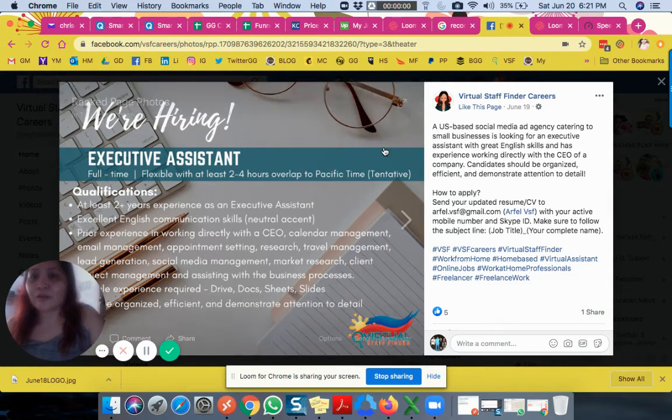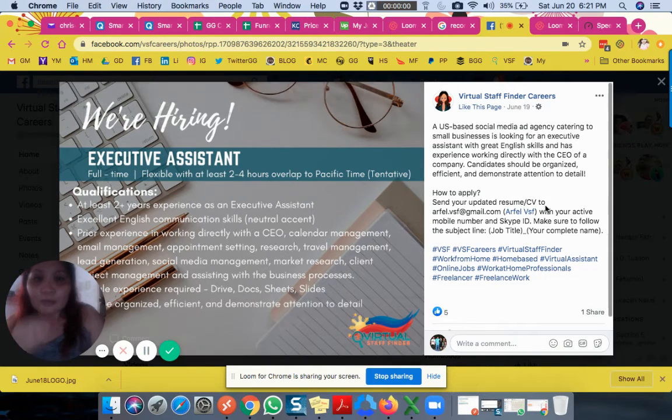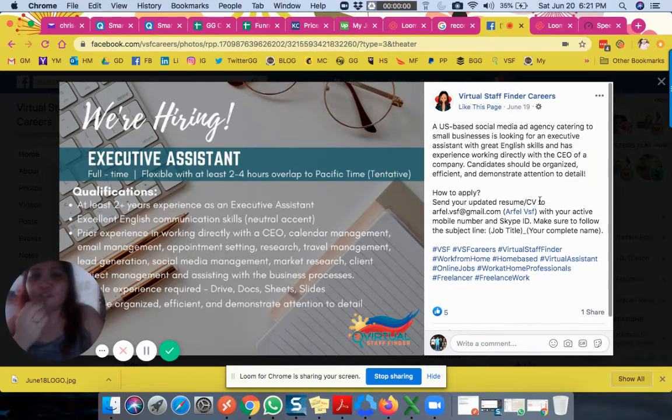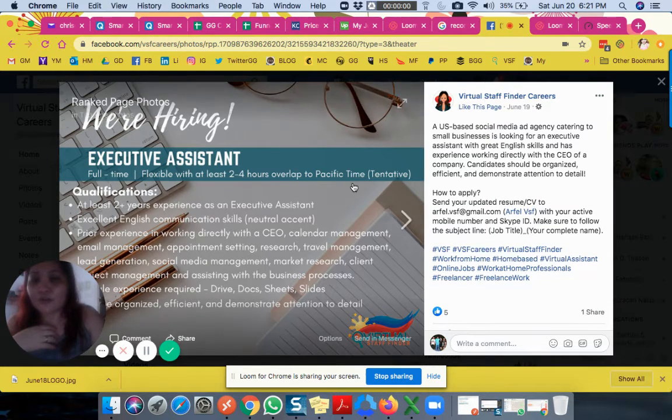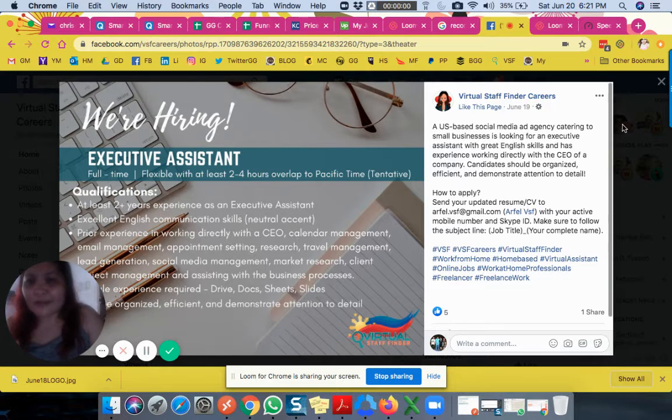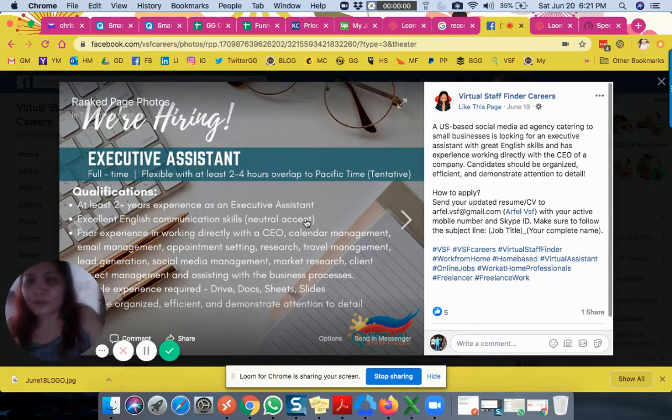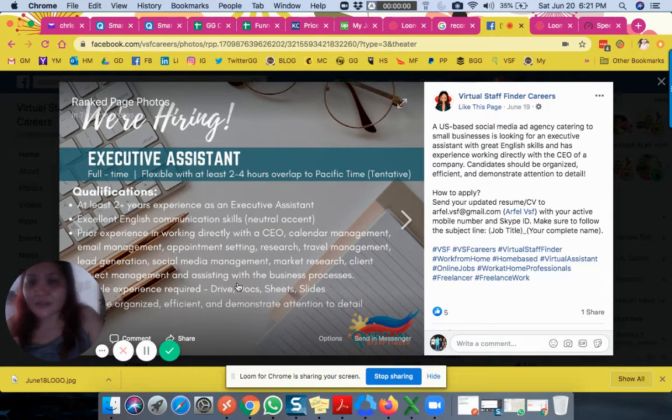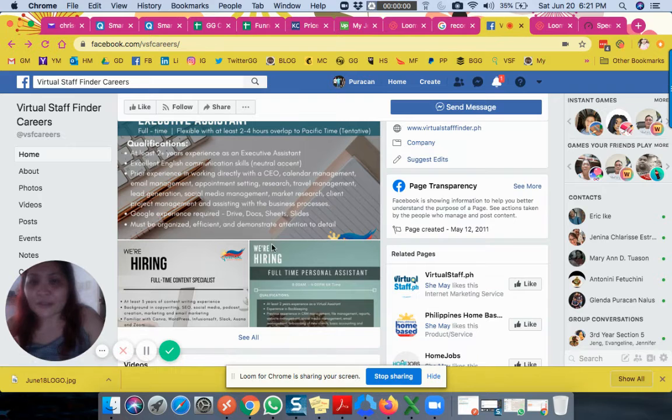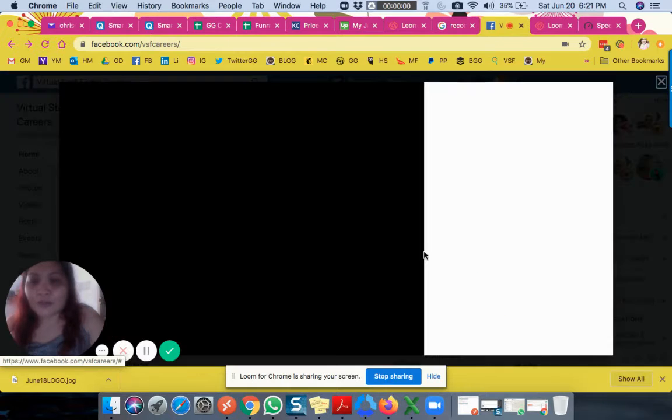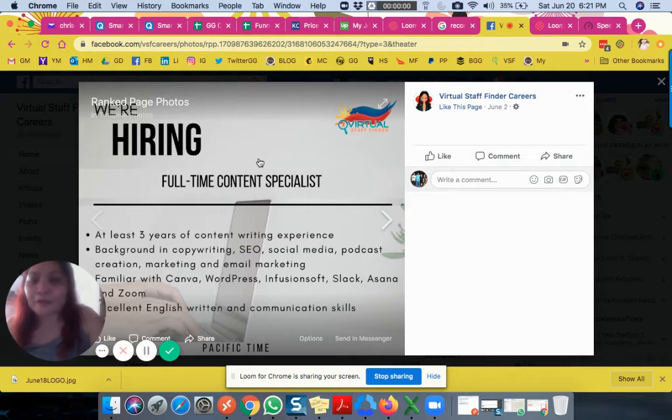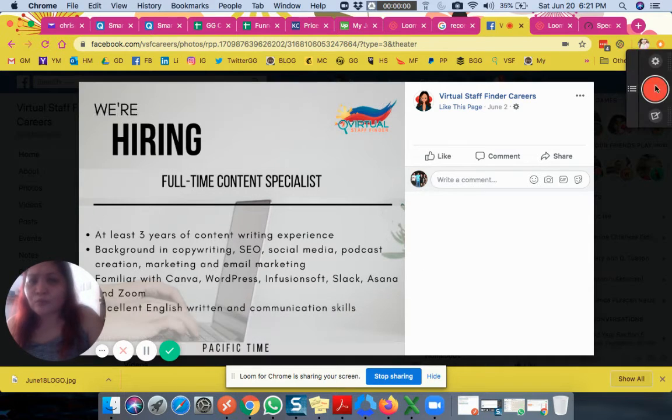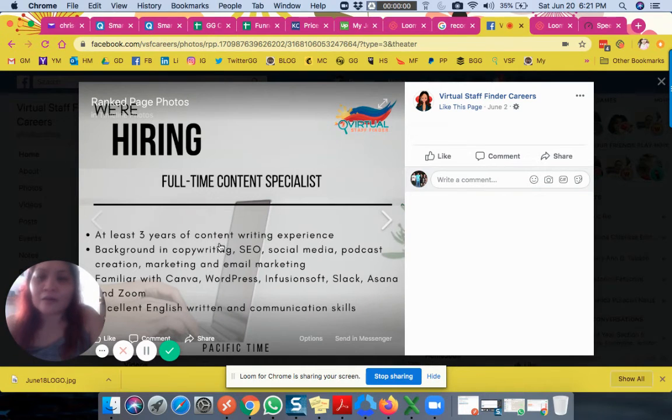So just follow them and post. Your purpose is just to check what they're looking for. Do they need someone organized? Someone who knows appointment setting? Do they need full-time or part-time? They indicate that - full-time or part-time.